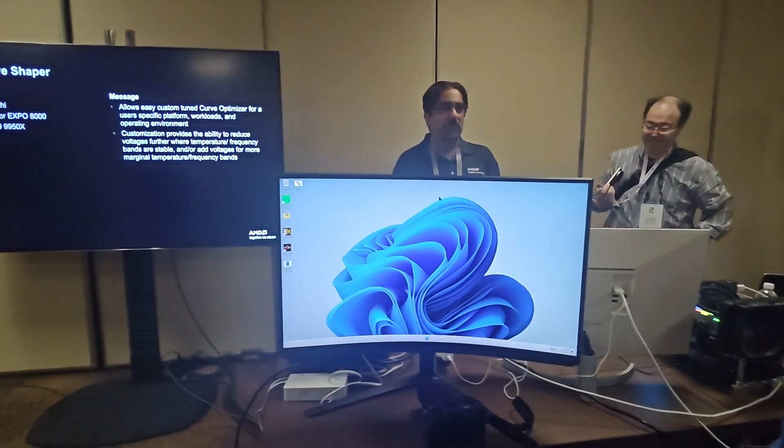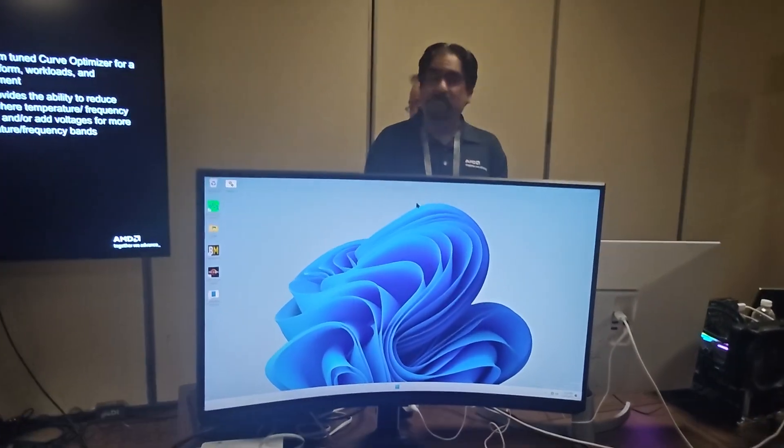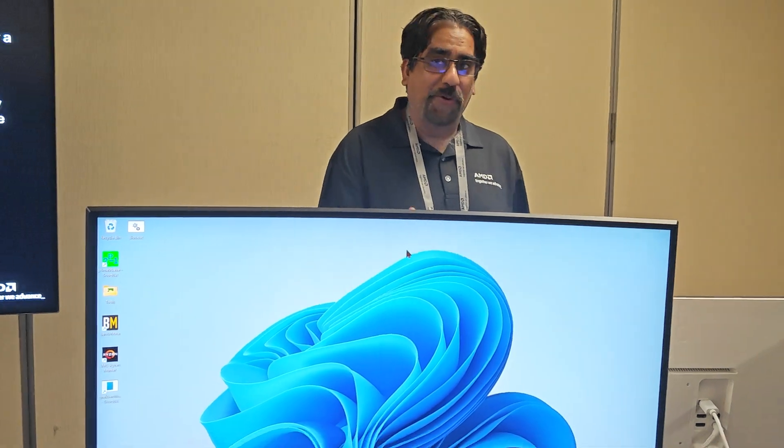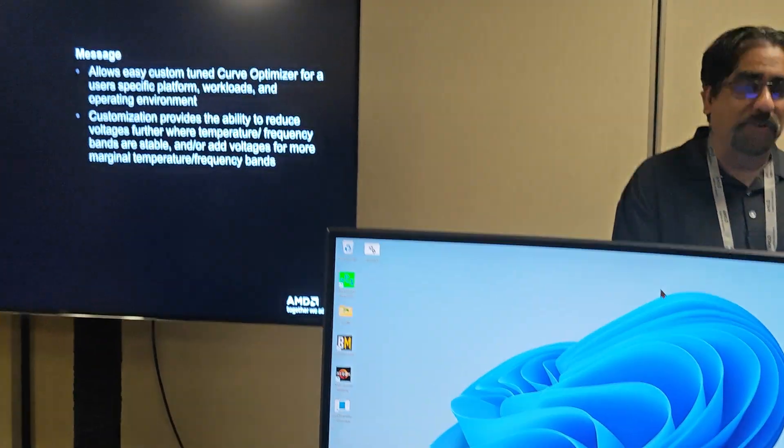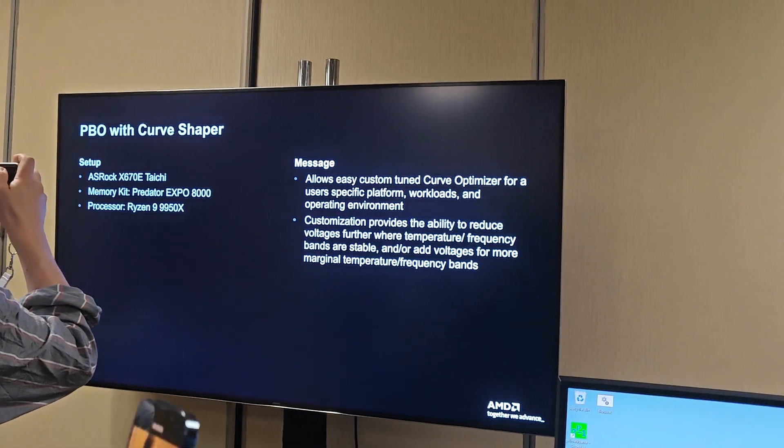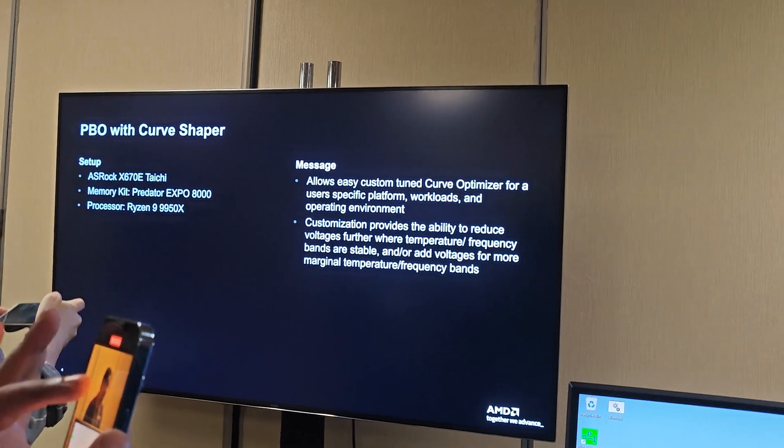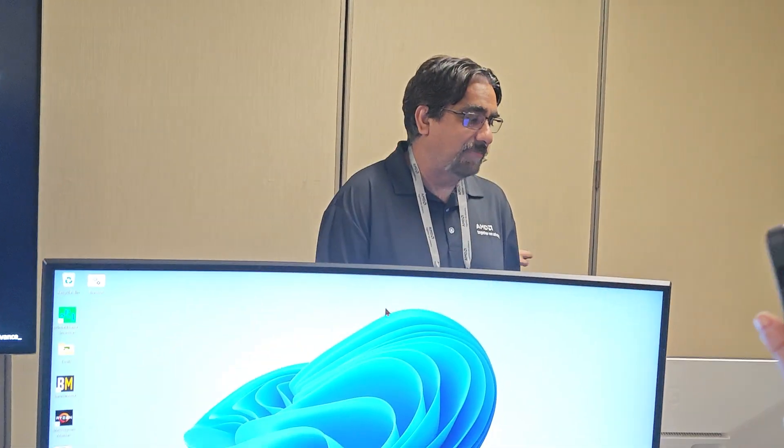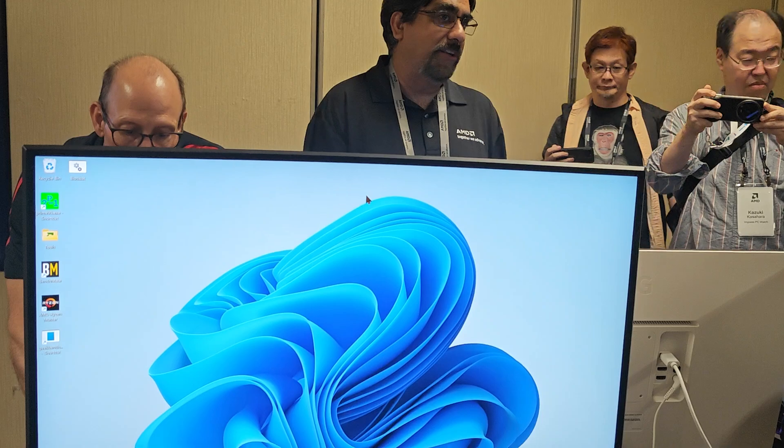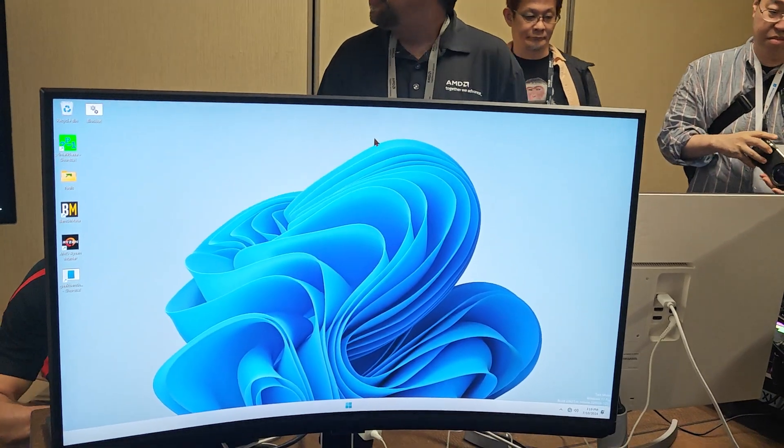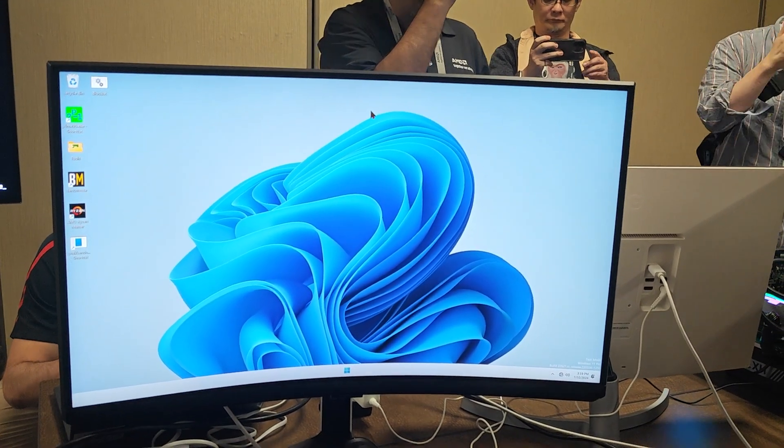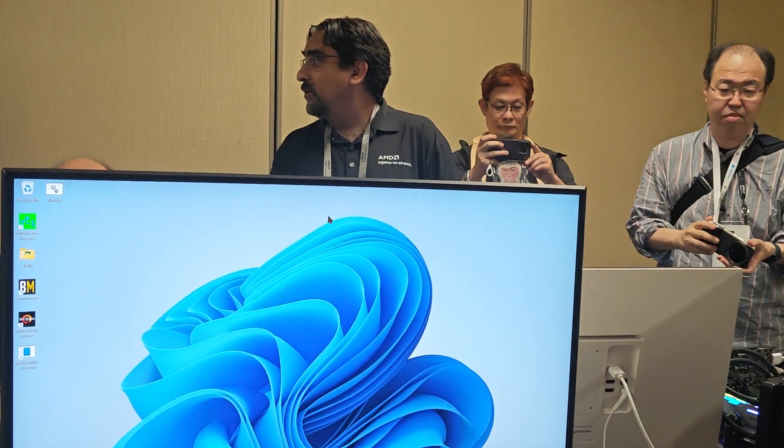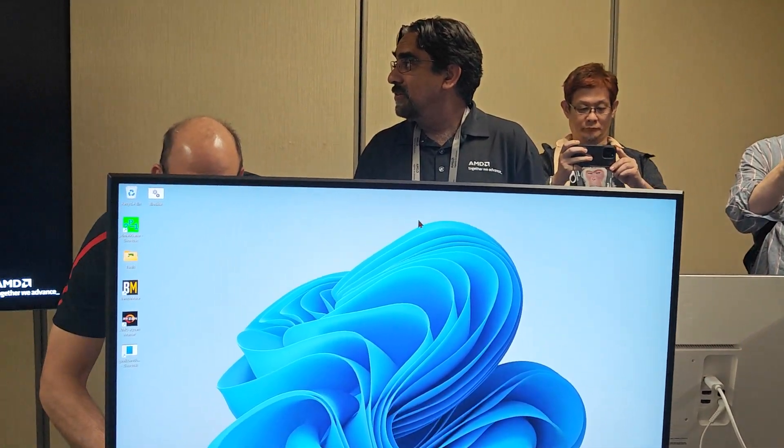The next thing we want to show you is a new feature called Curve Shaper. There's actually two cool things going on with this system. One is the new Curve Shaper feature. The other, we have the system actually running in Expo DDR8000, which was very challenging to do on the previous one.